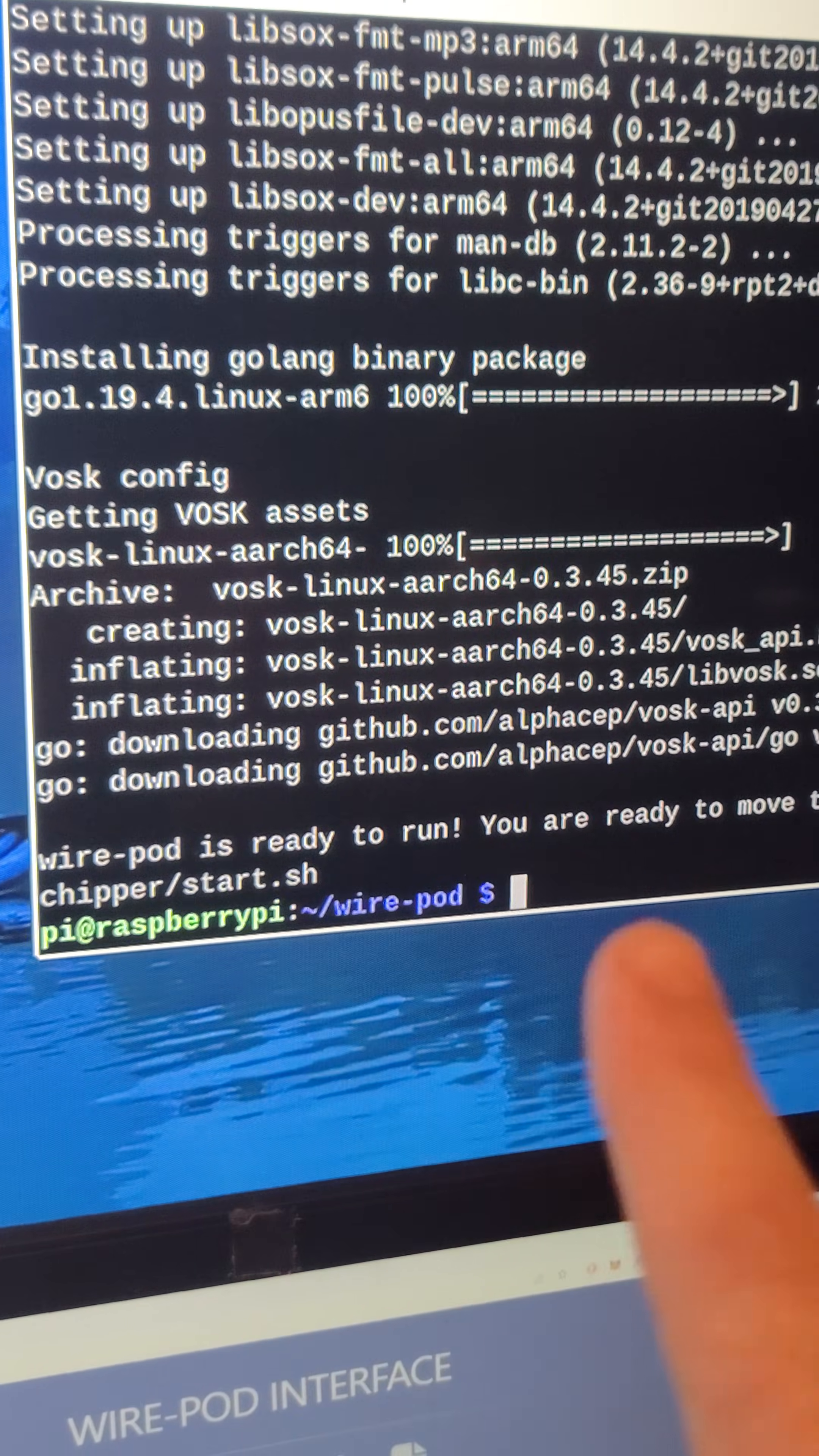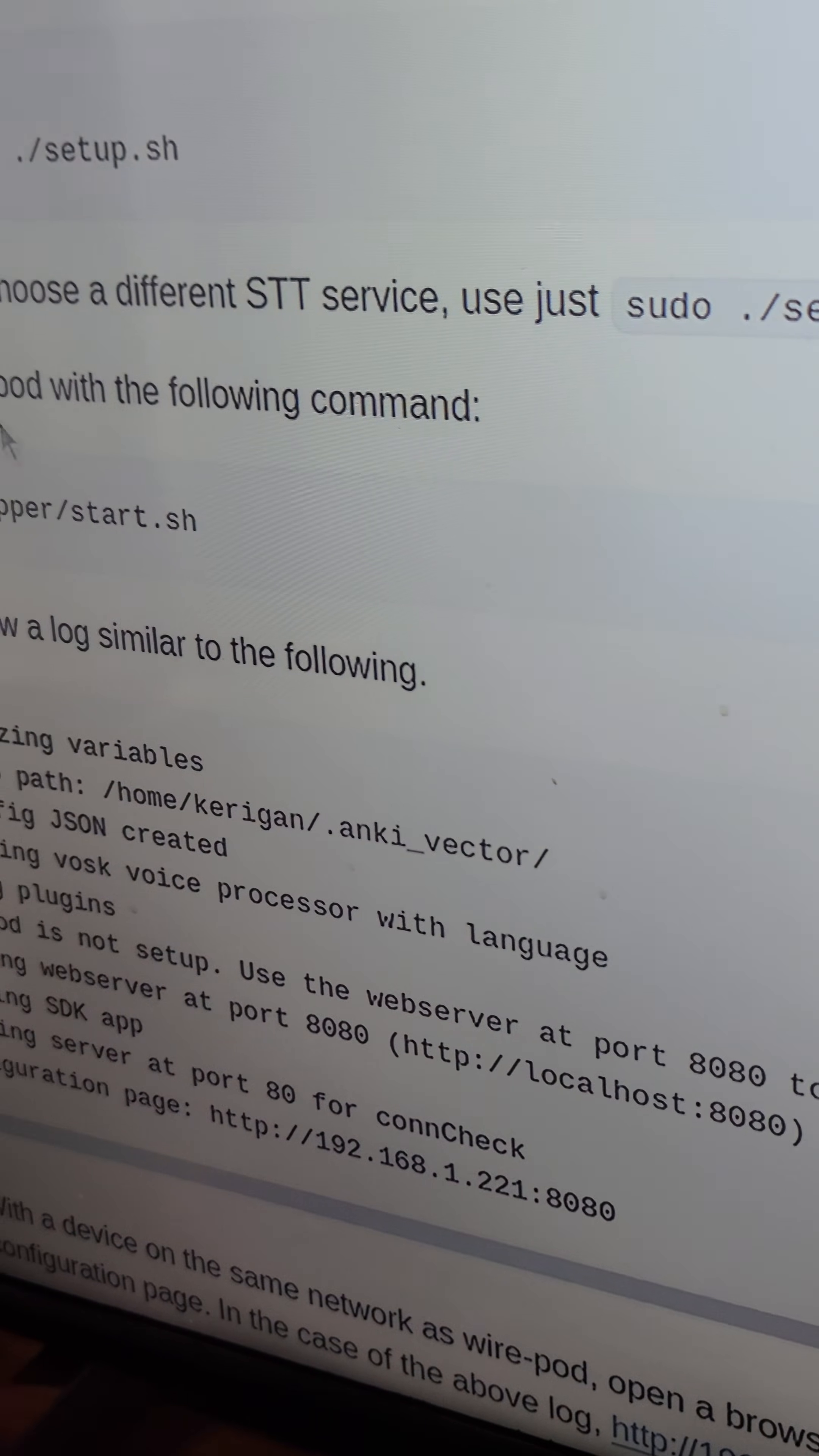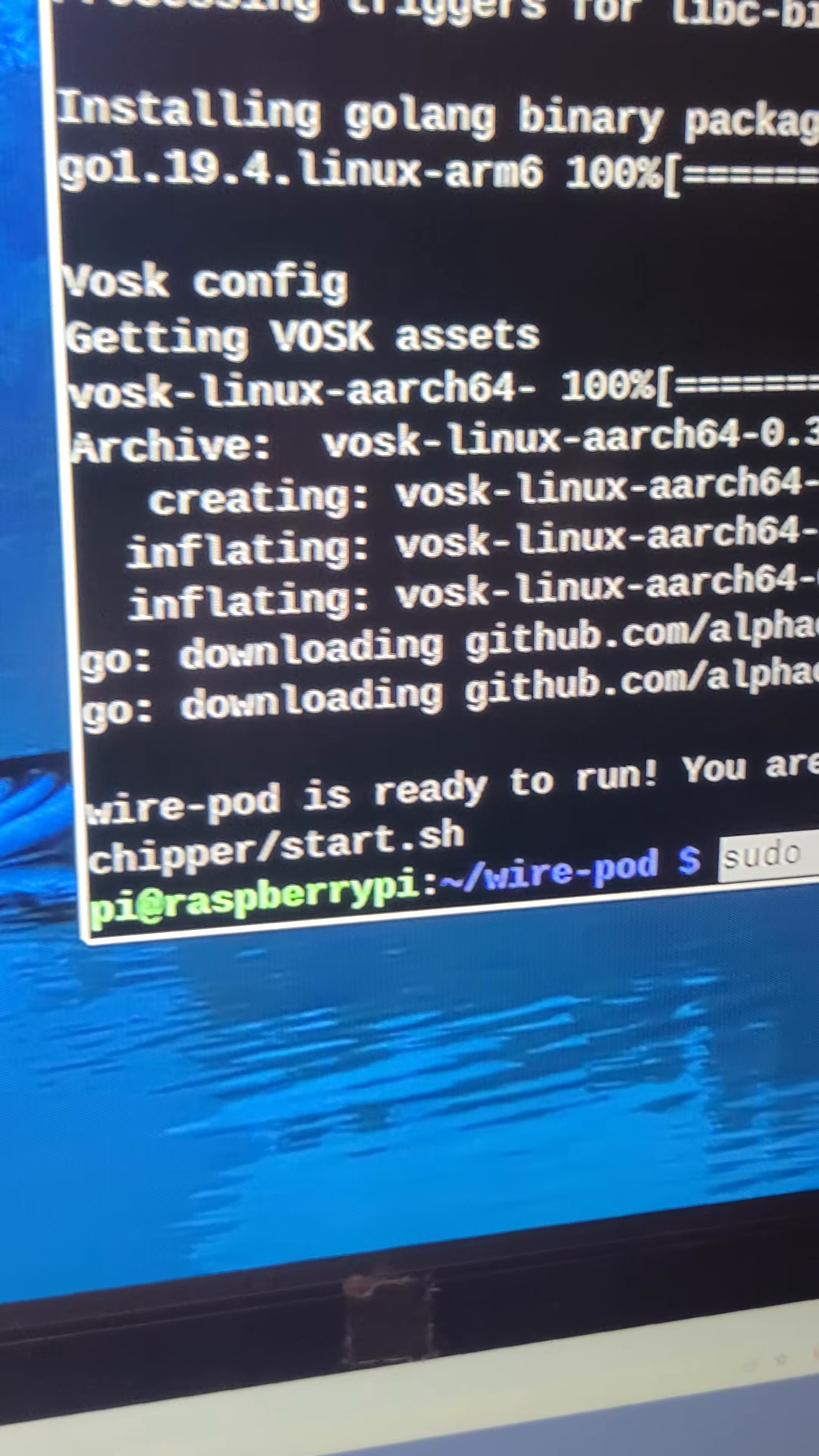Once that is finally done, you should see this. WirePod is ready to run, ready to move on to the next step, and run sudo this. So that would be step five. You can just grab right here, copy, and we're going to paste right here, and hit enter.